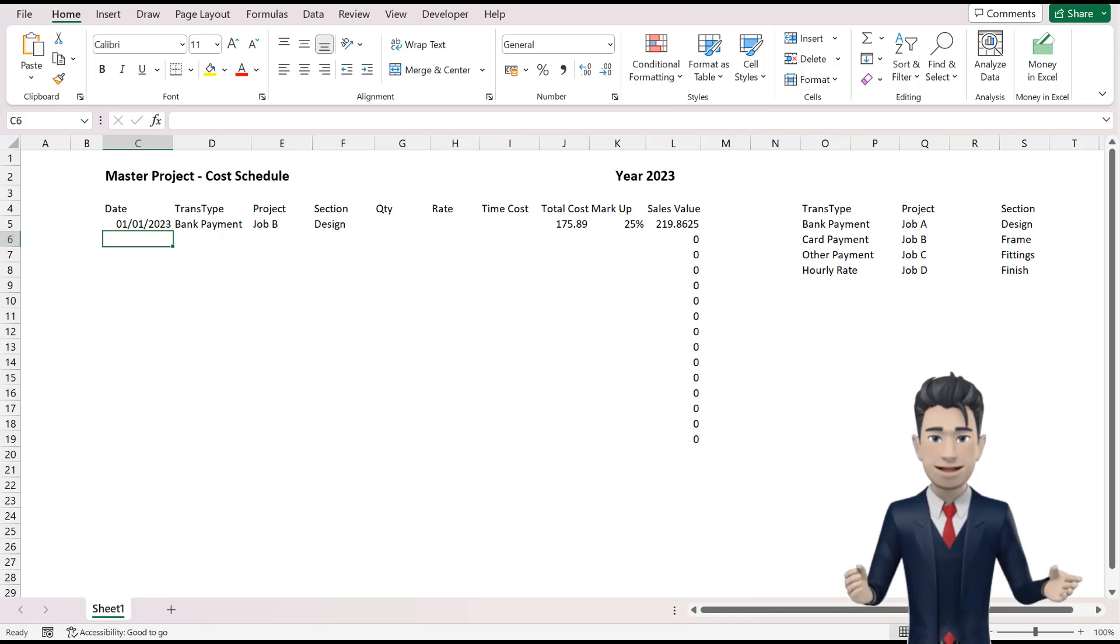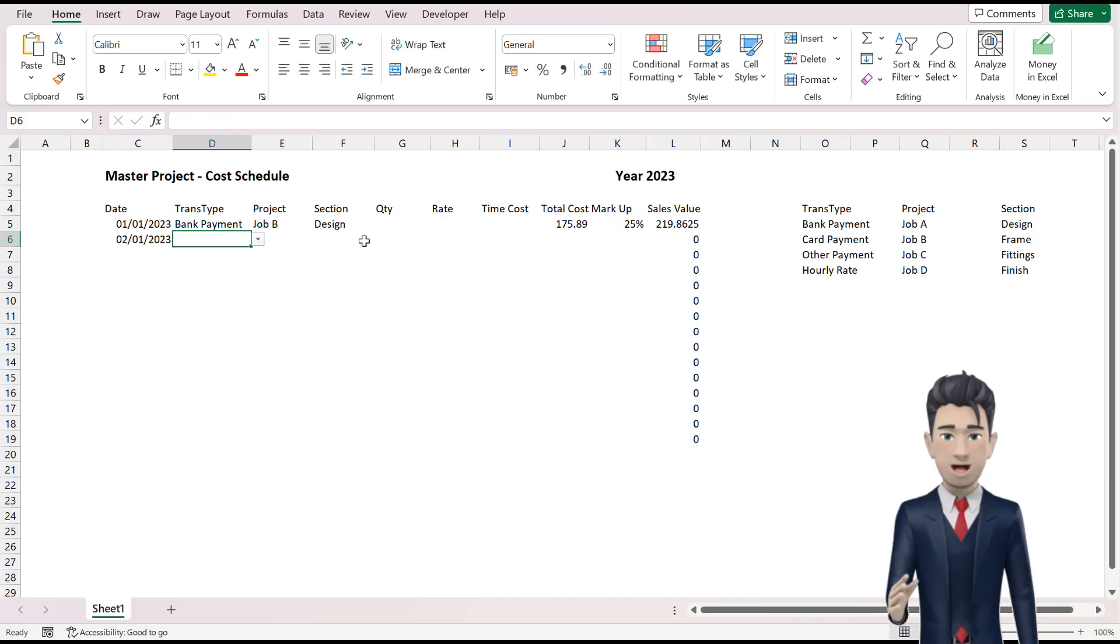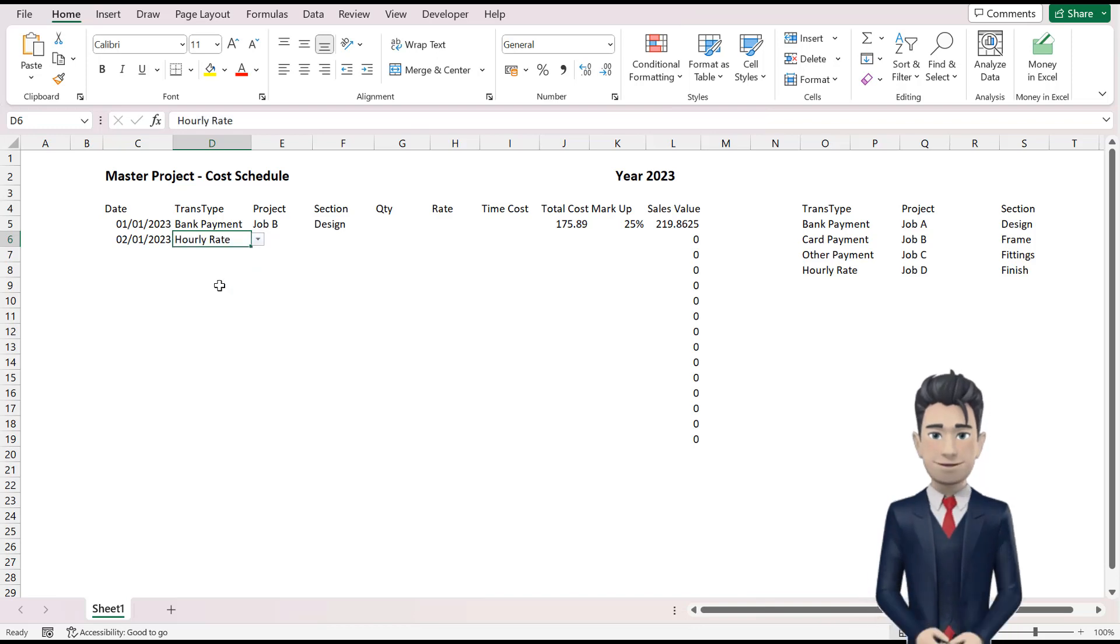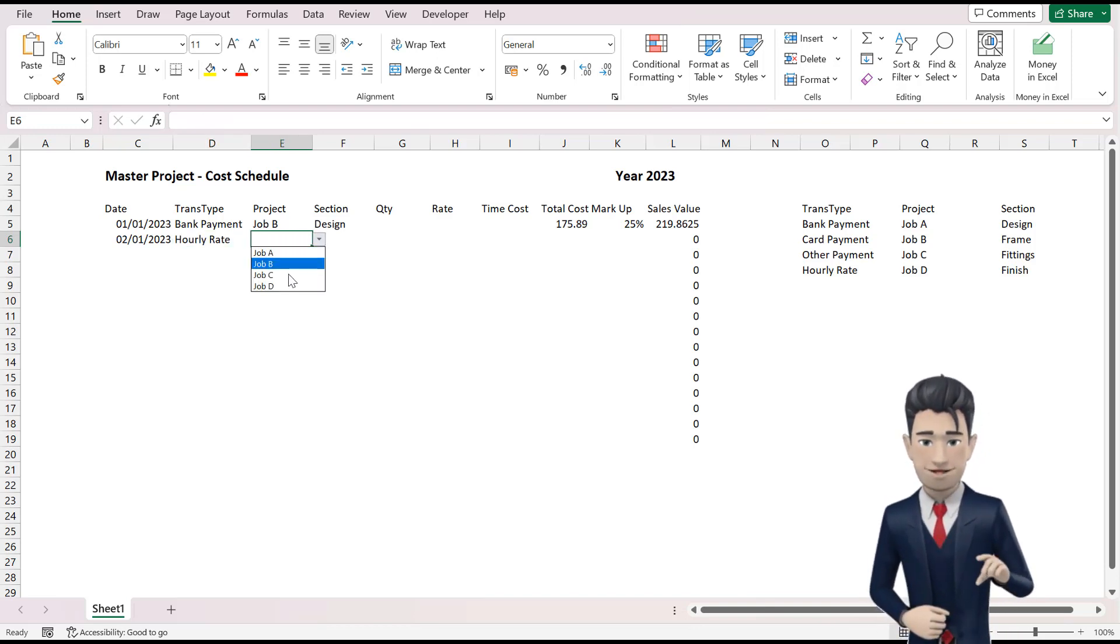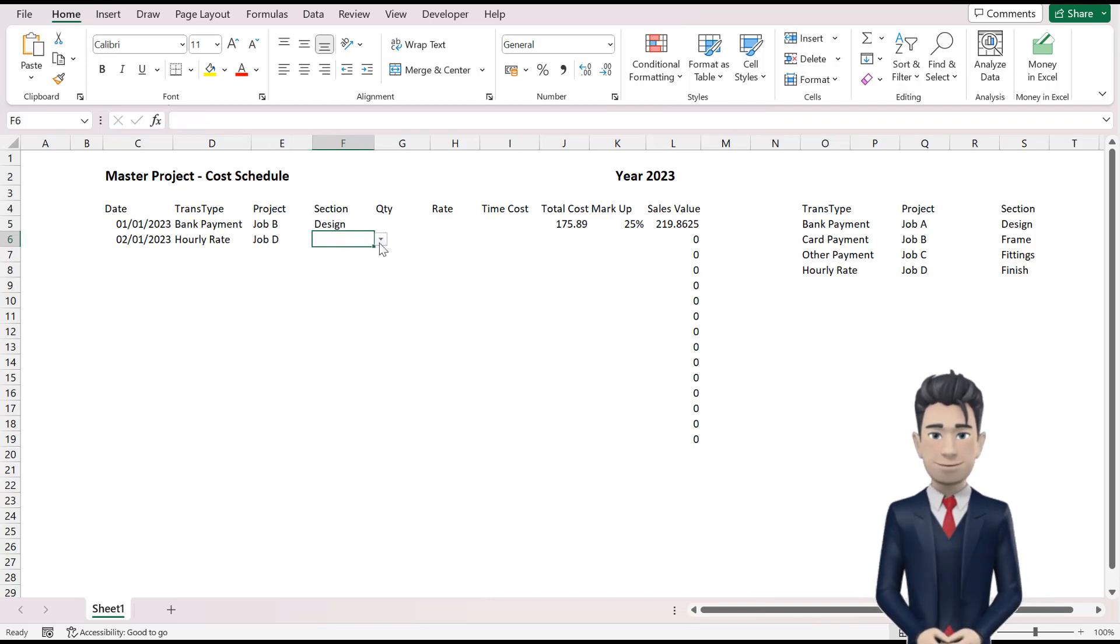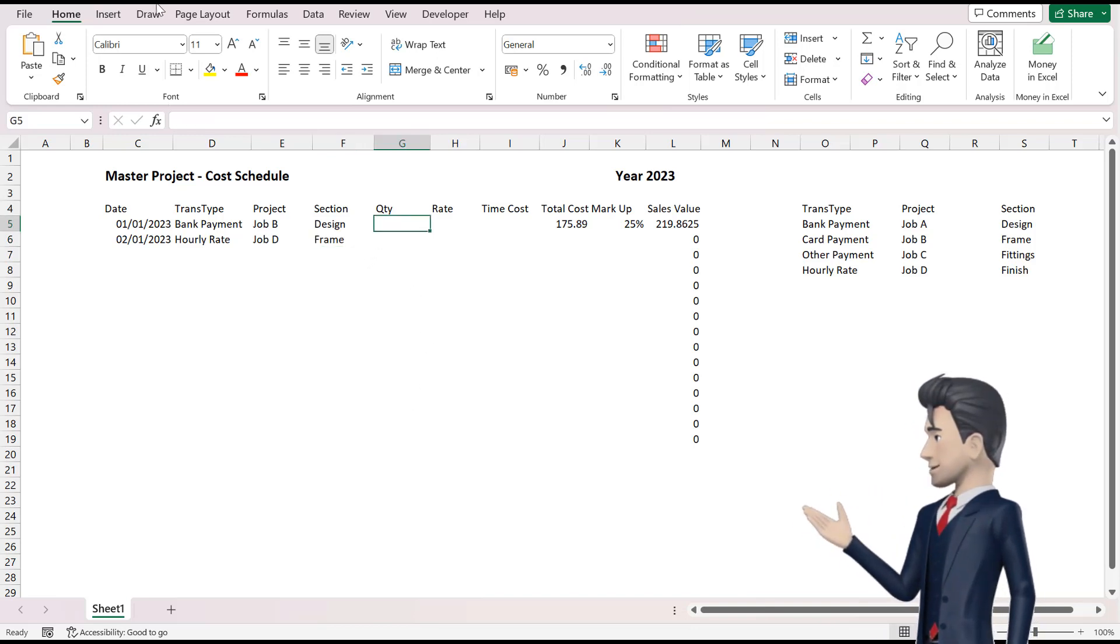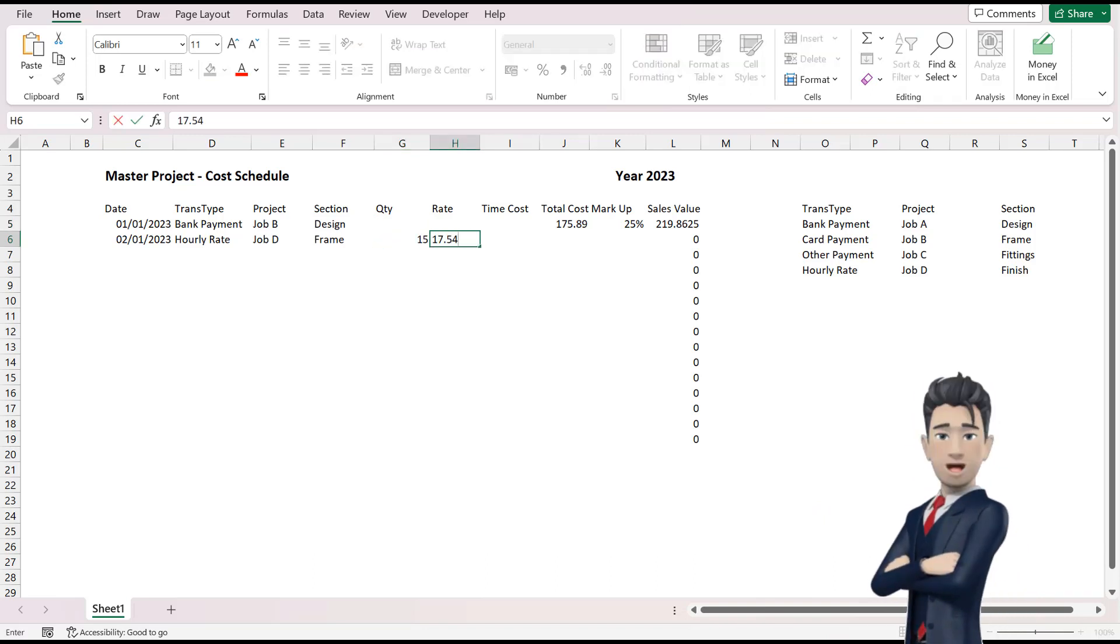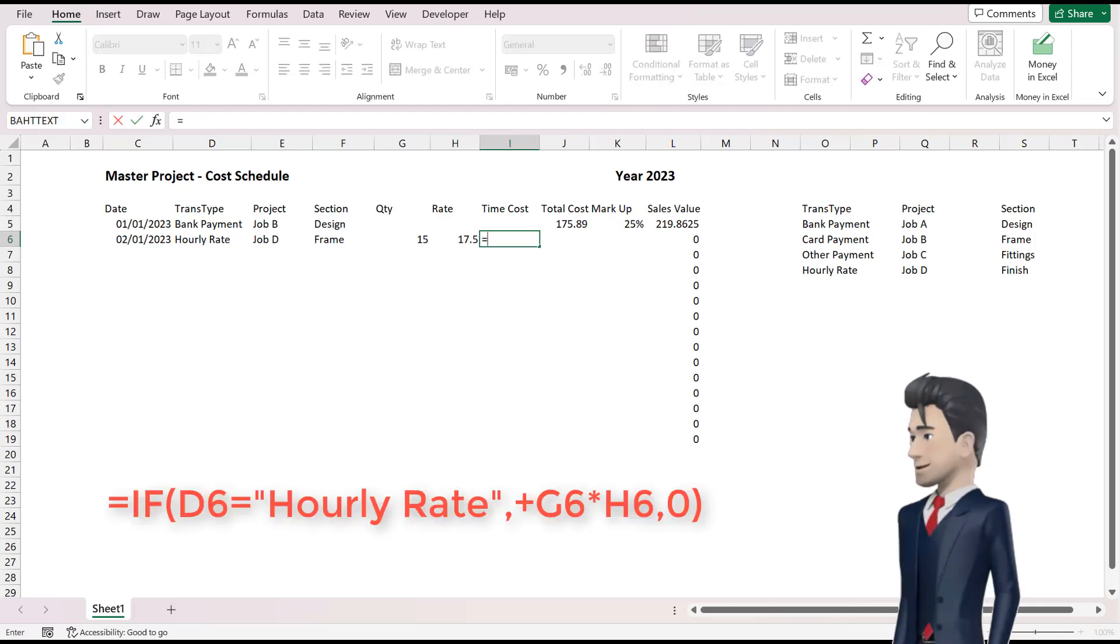Now let's enter our second line of data. In cell C6 enter the date of the 2nd of January 2023. And from the drop down box in cell D6 select the hourly rate option. In cell E6 we will choose job D and for the section option choose frame. Enter a quantity of 15 in cell G6 and a rate of 17.50 in cell H6.